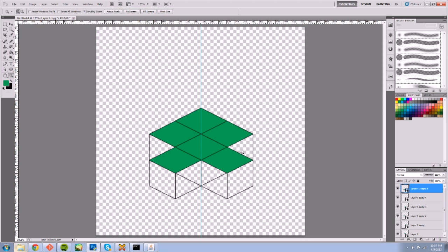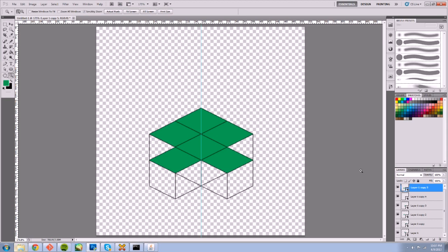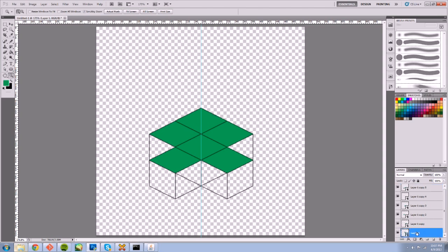Alright, so now that I have my copies of my layers set up, I want to edit one of these tiles and see the changes appear. To do that, I'm going to go to one of my layers and go to edit contents.